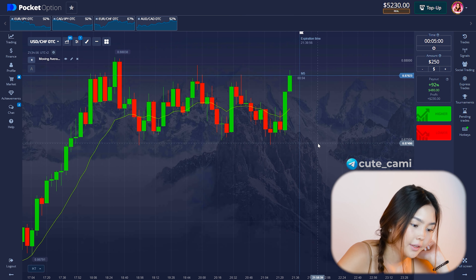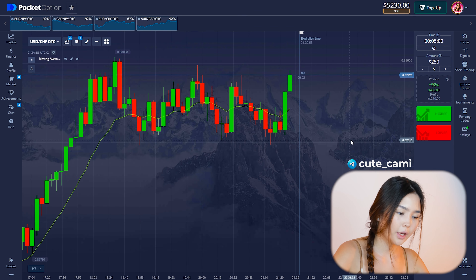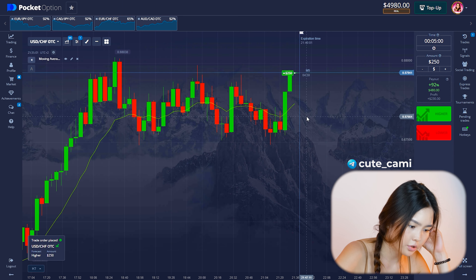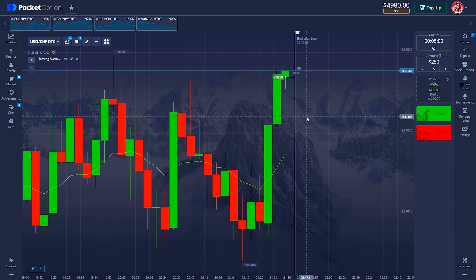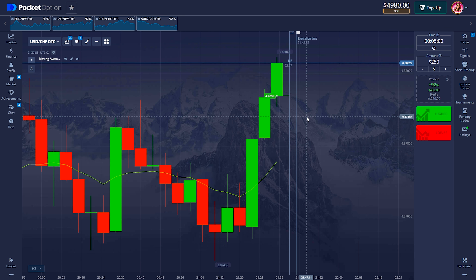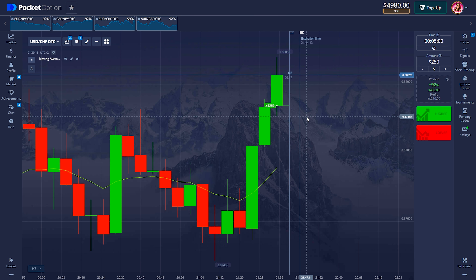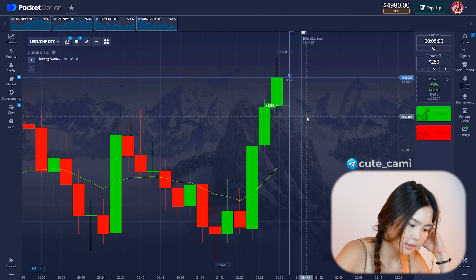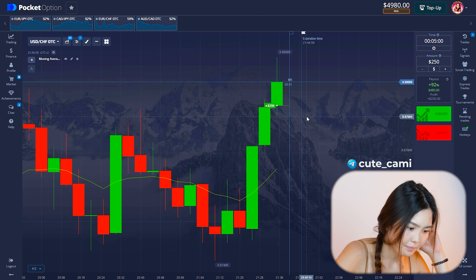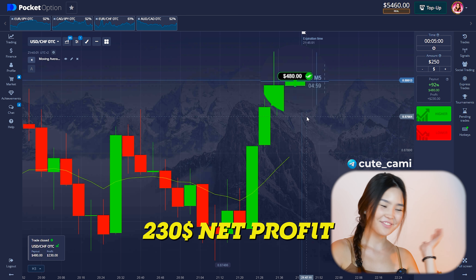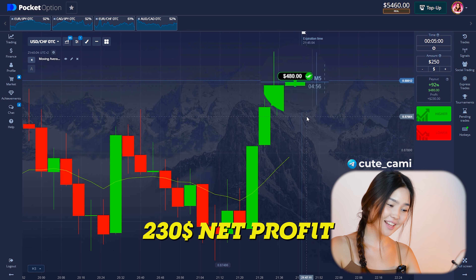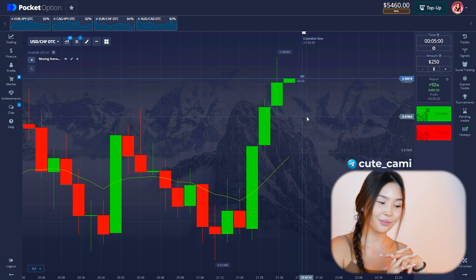All conditions are met and I'm just waiting for the candle to close. I opened the down trade. Five seconds left — looks like a win. Yeah, that's very cool! Strategy works very well! Plus $230 net profit.